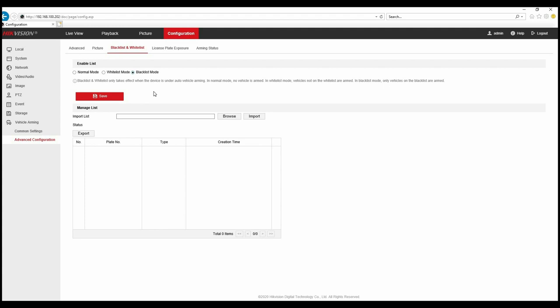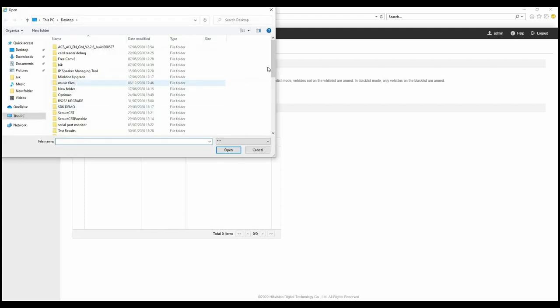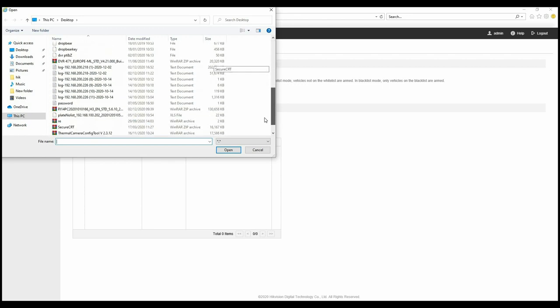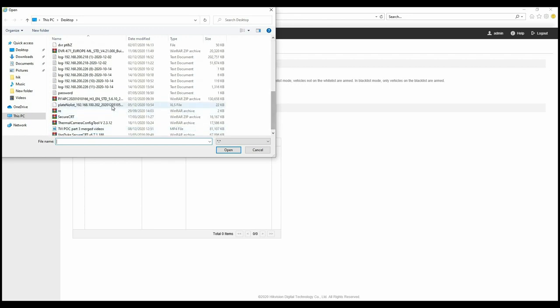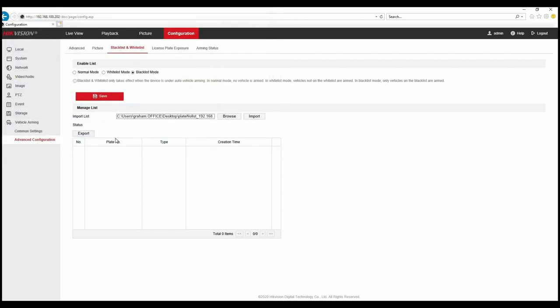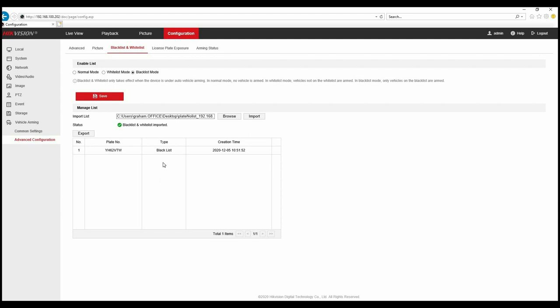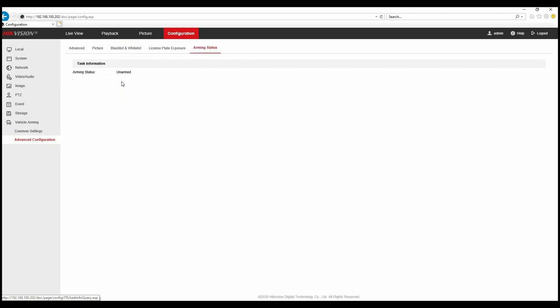So I'm going to select black list and upload my plate list which I've already prepared. There's only one plate on it but it's all we need for today's demonstration. So we're going to import this list and you can see we've got a black list plate and the plate number there which is a colleague who's going to conduct the demonstration today. We've also got an arming status which tells us the status of the unit which is unarmed at the moment.